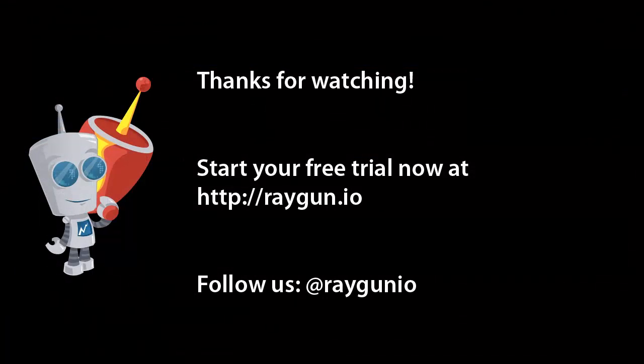If you have any questions or comments, feel free to make them here or you can send them to us in the forums. Thanks very much for watching.